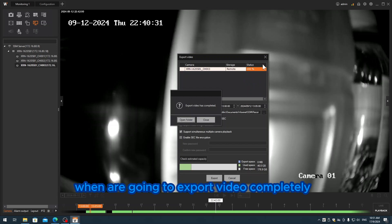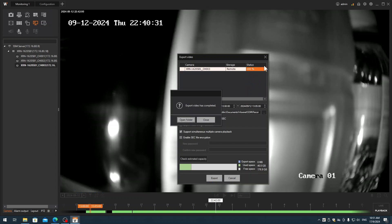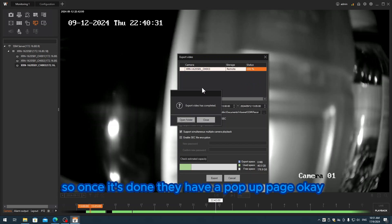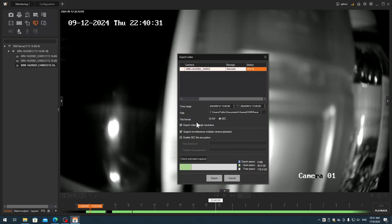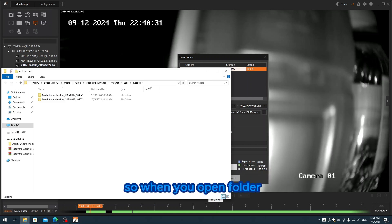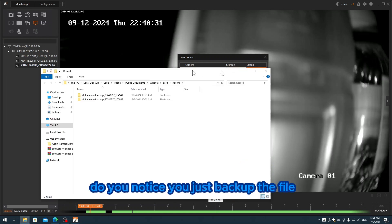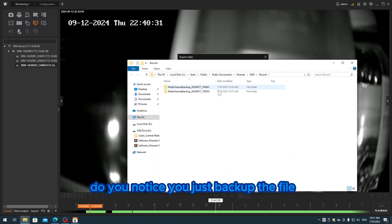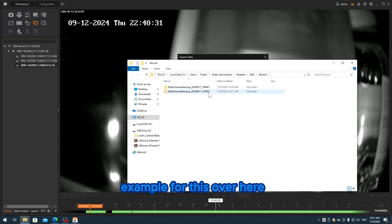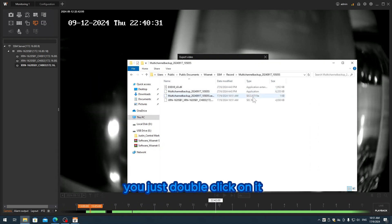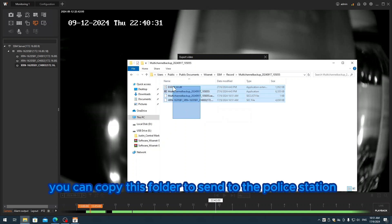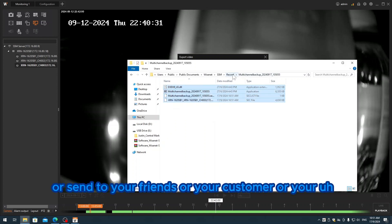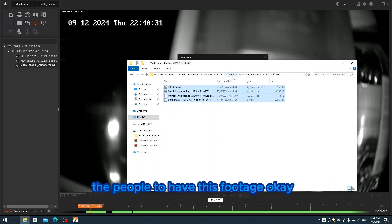You notice they have a status over here that shows when you're going to export video completely. Once it's done, they have a pop-up page - a pop-up window. You click open folder. When you open the folder, you notice you've just backed up the file. For example, this one here - you just double-click on it. This is exactly the file. You can copy this folder to send to the police station, to your friends, your customer, or whoever needs this footage.